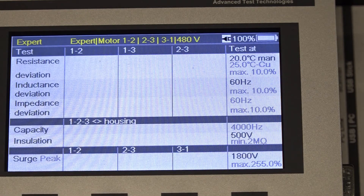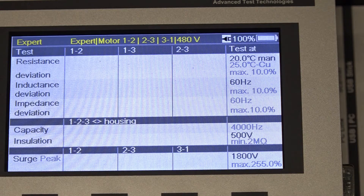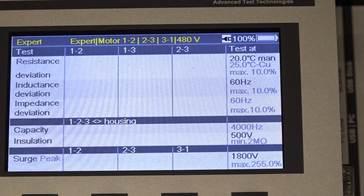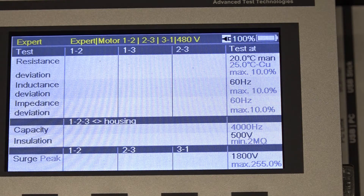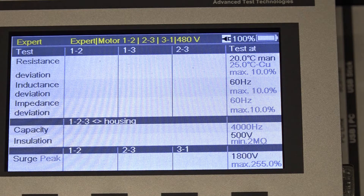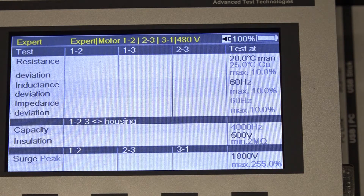And then on our expert mode test screen, you can see that the resistance, inductance, impedance, and capacitance tests are all turned on.